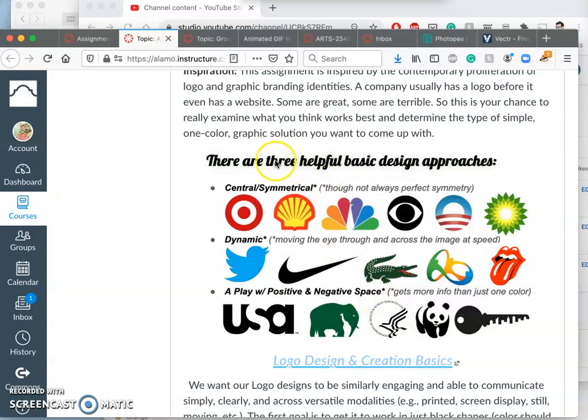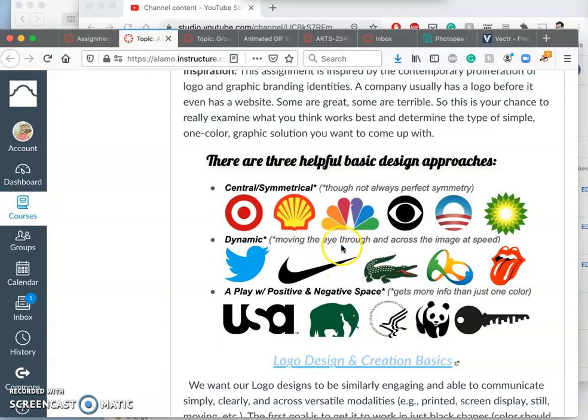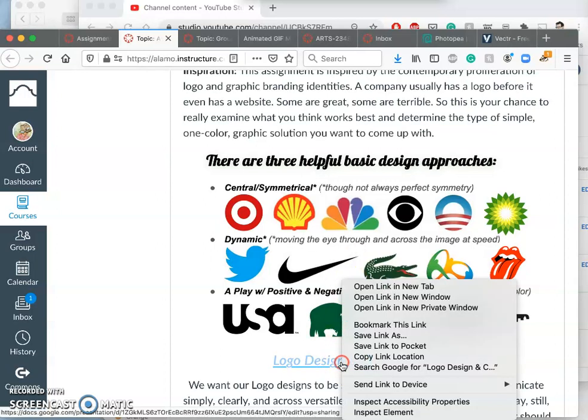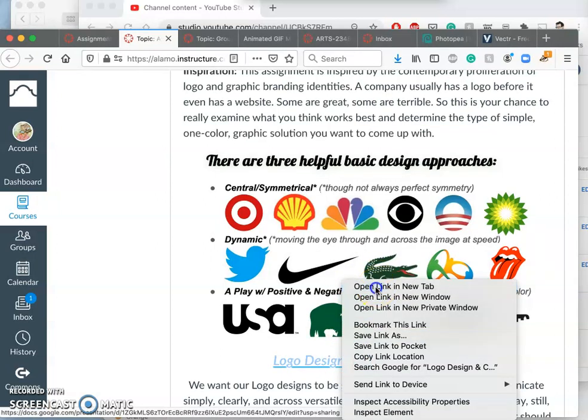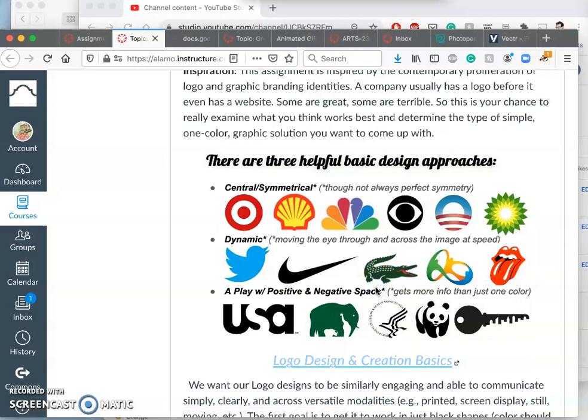And then we're going to be looking at these different strategies to logo design. And you can think of a logo as a graphic symbol that needs to be versatile and scalable. So I have a little set of slides you can look at that we'll refer to that breaks them down.